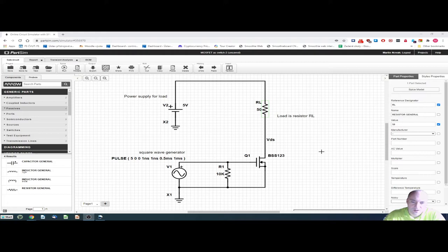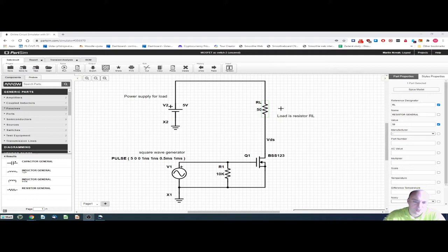In today's class we will learn how to use a transistor as a switch. I want to switch a load, shown in the circuit as a resistor RL. I have chosen a resistance of 50 ohms, and I want to control the current that flows through this load. The control will be done in such a way that the current will either be on or off — I am looking for on-off control, not continuous control.